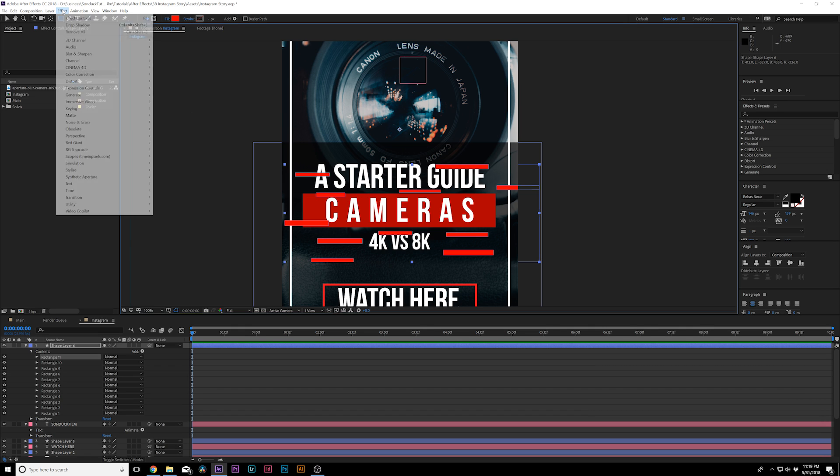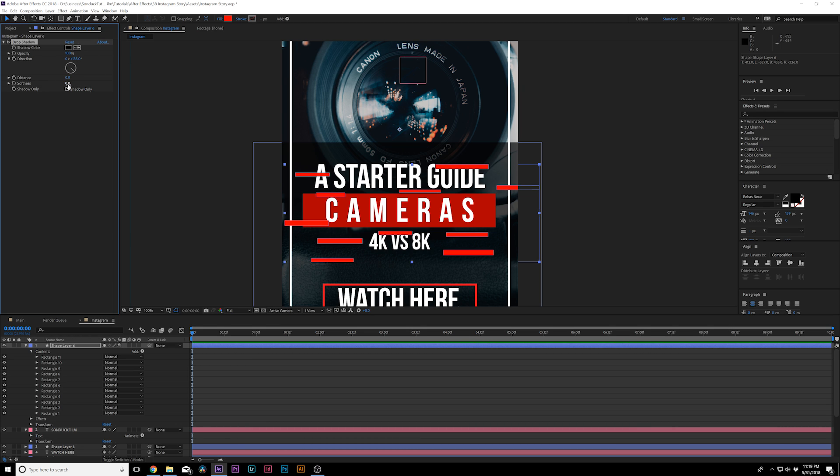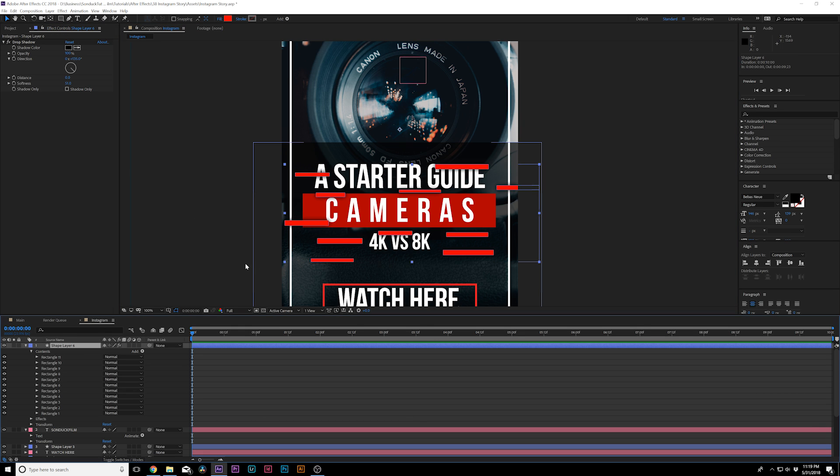And before I do that, go to Effect, Perspective, Drop Shadow. And I'm going to increase the opacity to 100%. And I'm going to bring the distance down to zero and increase the softness. So these will kind of pop out.